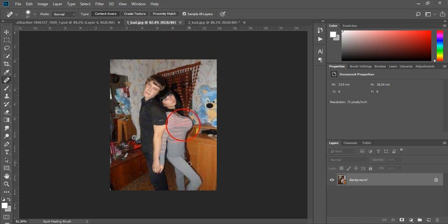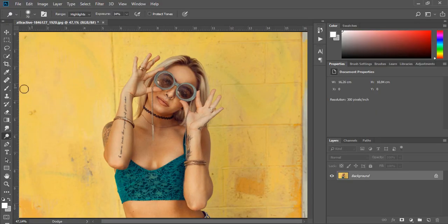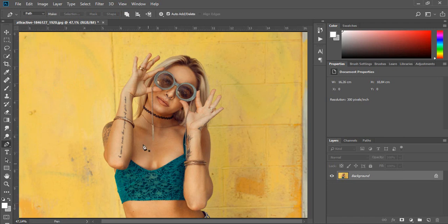If you still want to edit breasts in Photoshop, you should follow my tutorial. I do not recommend editing it anyway, because everybody is beautiful by nature. Okay, so first of all, we need to select the specific area without any background.